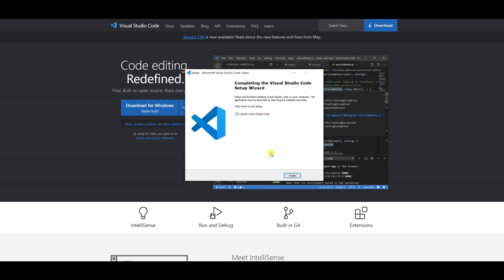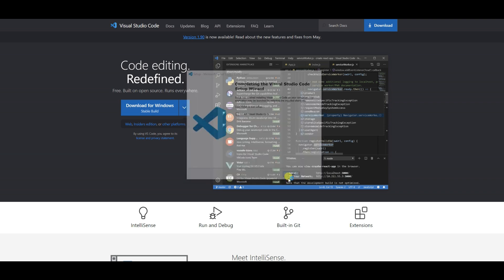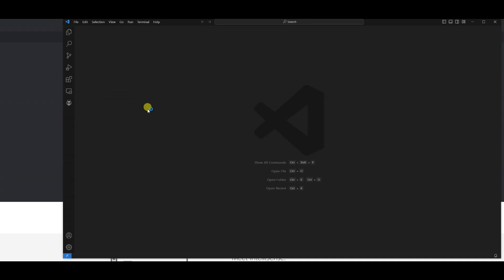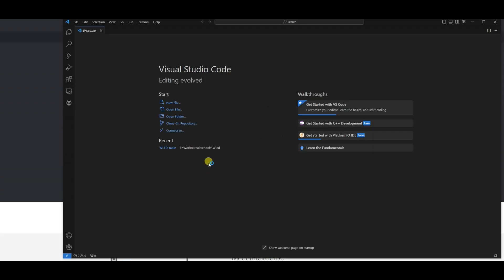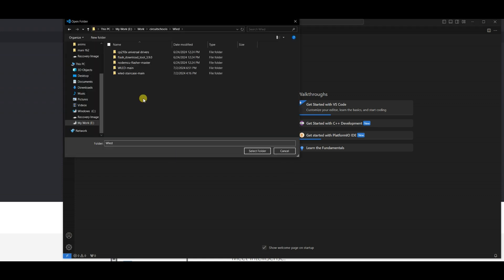After successfully installing Visual Studio Code software, open it to see the welcome screen. On the welcome screen, click Open Folder and choose the WLED main folder where the source code is present.